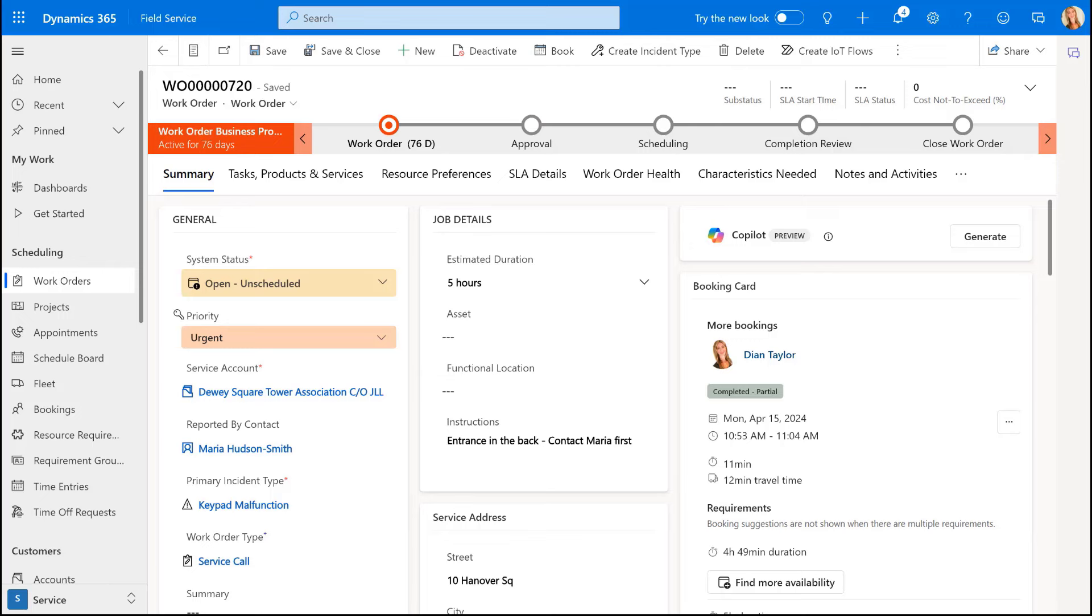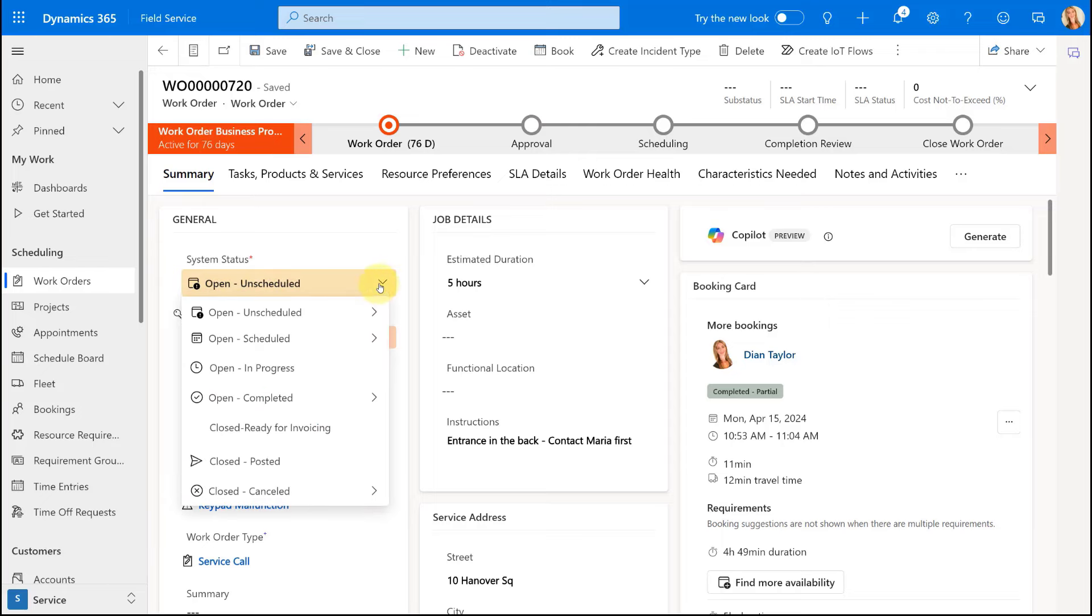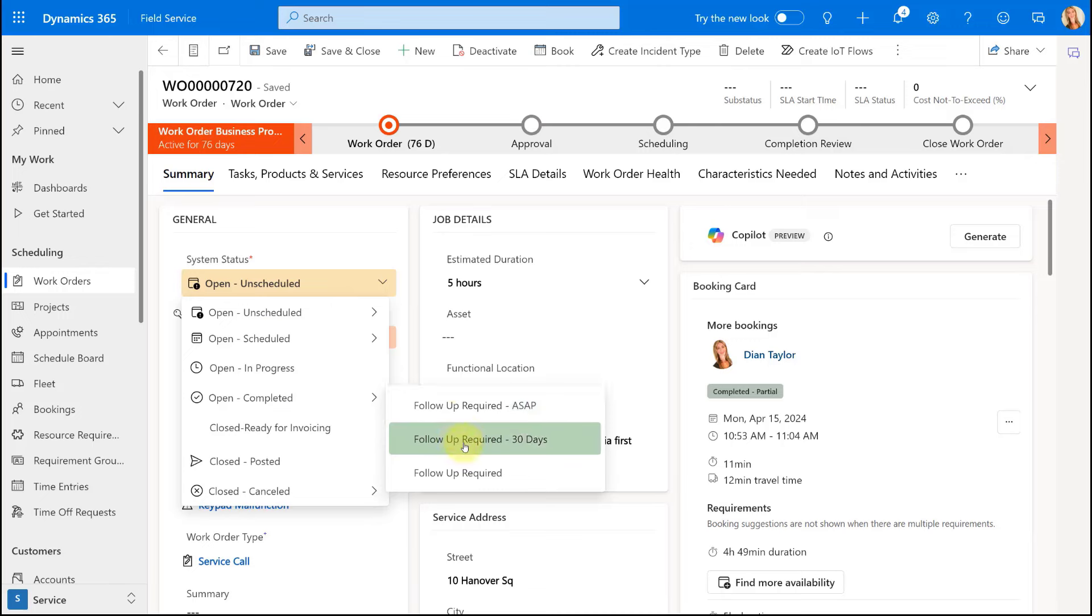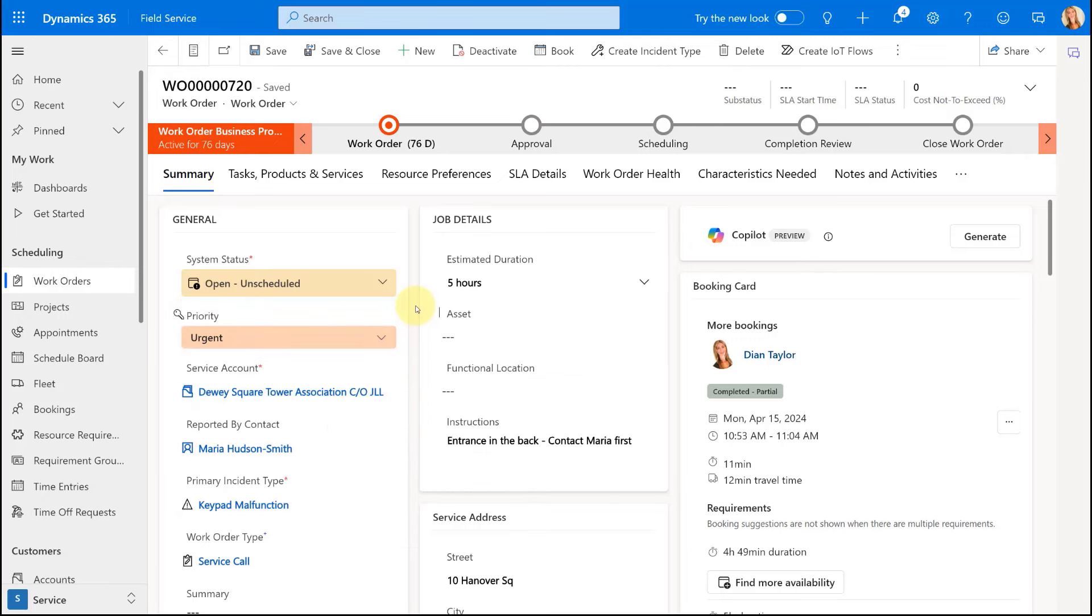But again, previously we couldn't really do that. We had to basically set this to completed. And then we would actually create one of those or select one of those follow-up statuses, but that would still make that original work order in a completed status. So this completely changed that.